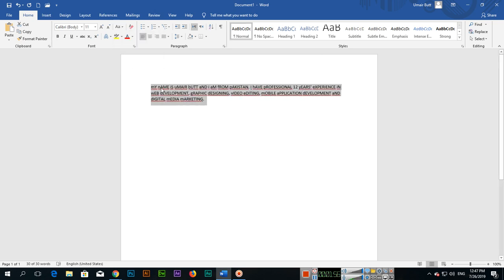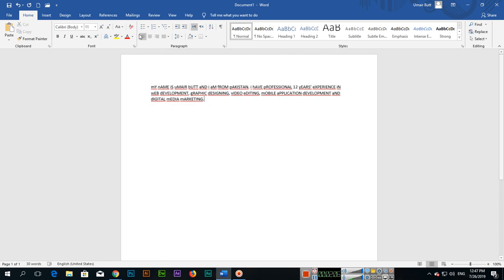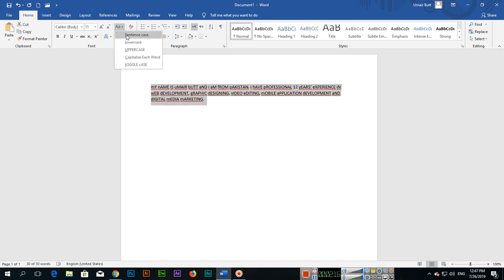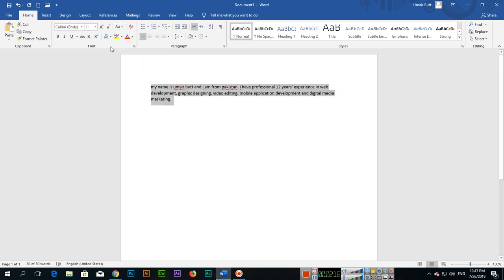see the first letter is small and all others are capital in every word. This is change case - you can change case from here. There are different cases that you can apply to your text. The second thing - I will apply lowercase. For example, if you